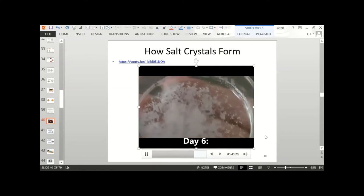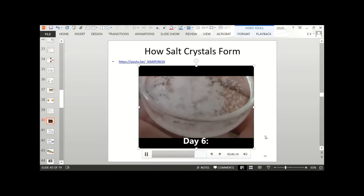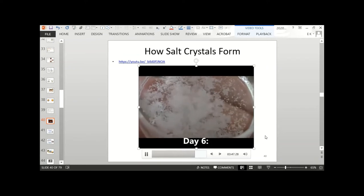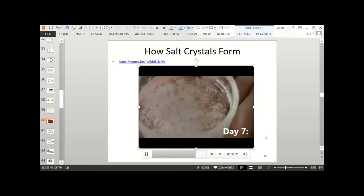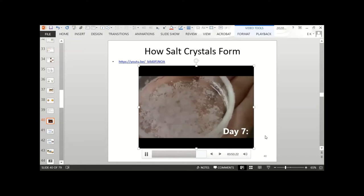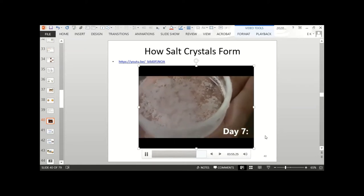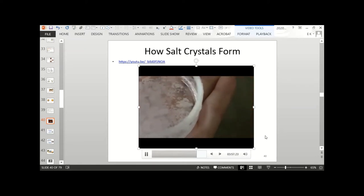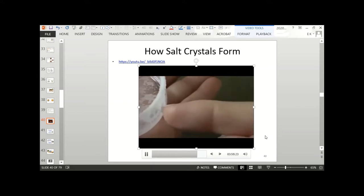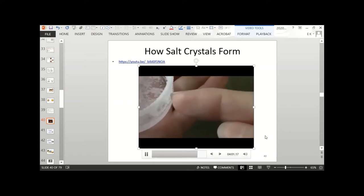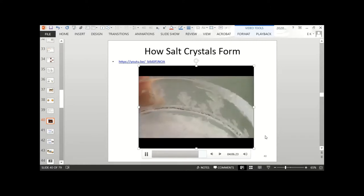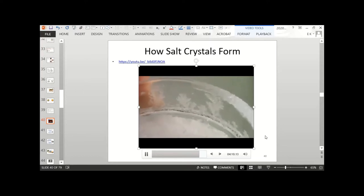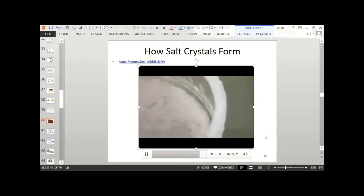On day six, there are a lot more crystals. On day seven, look how many crystals there are — they've gone up the side of the glass. You can see where the crystals climbed up the side and then formed around the rim.